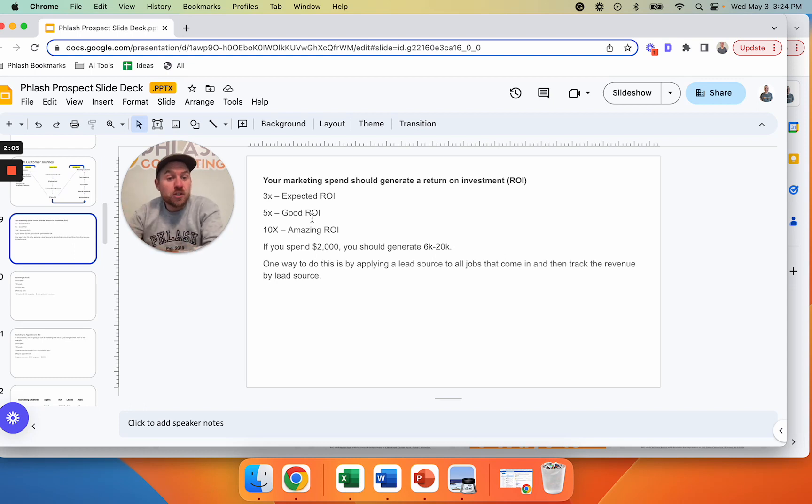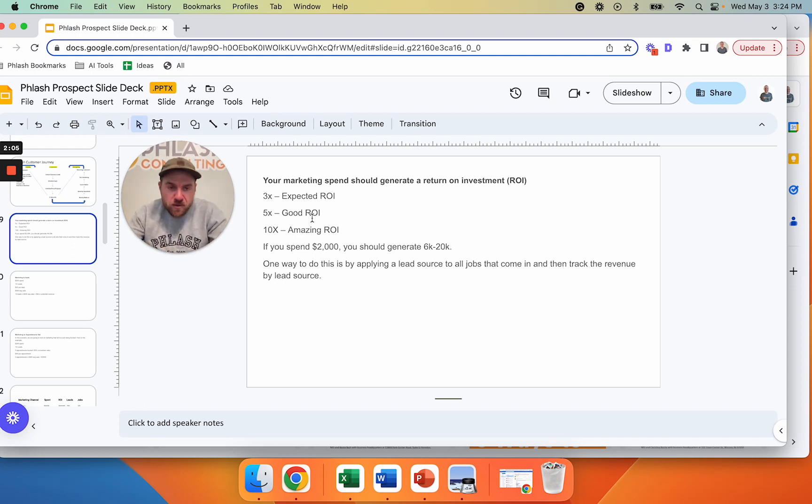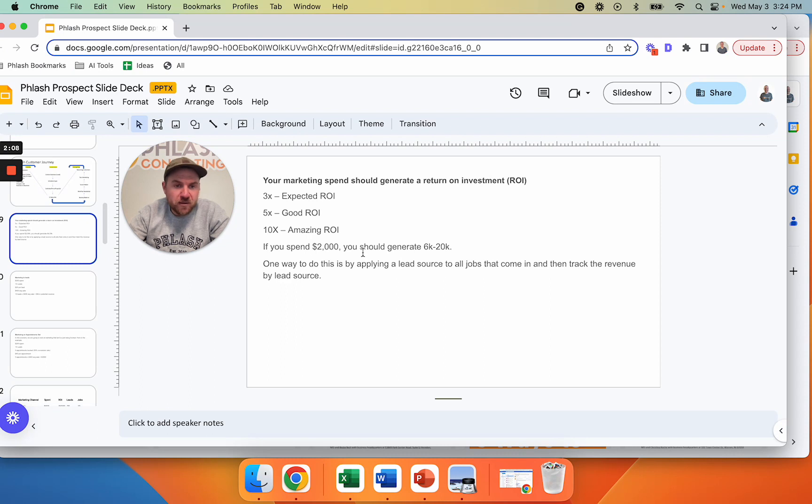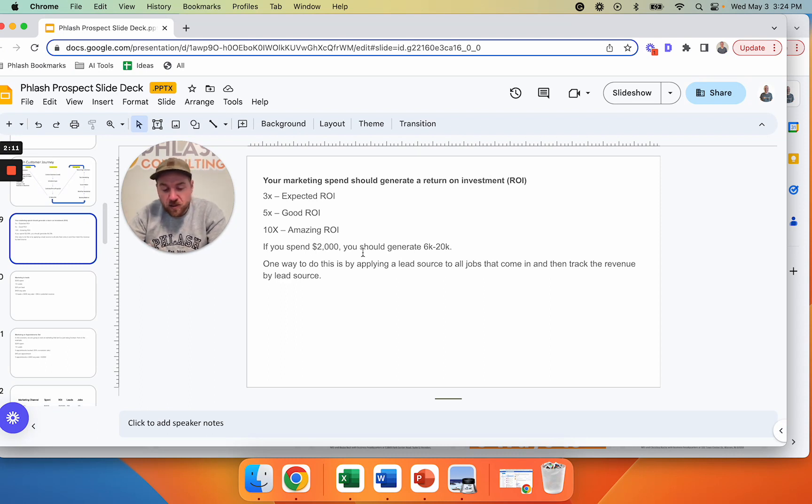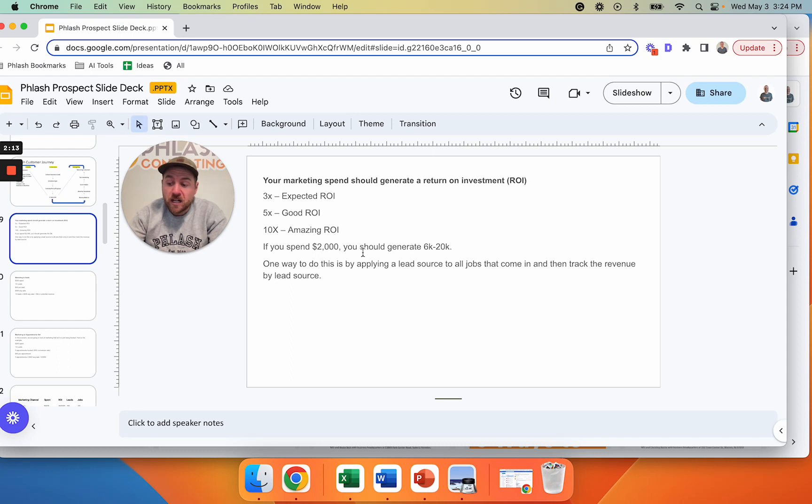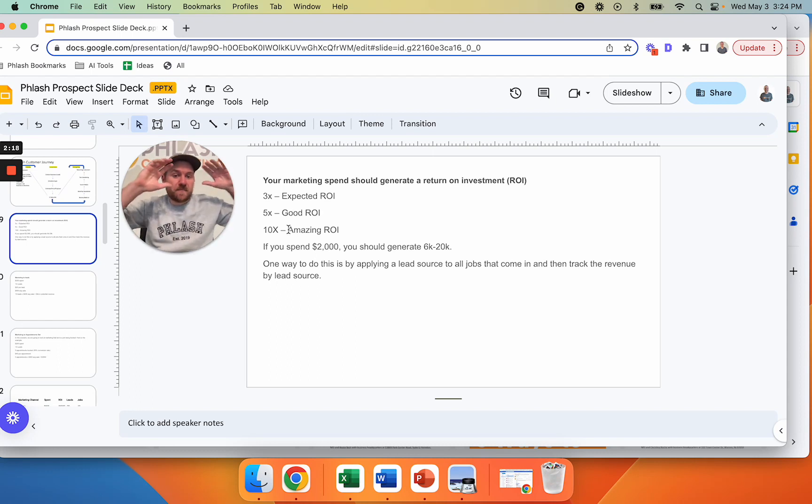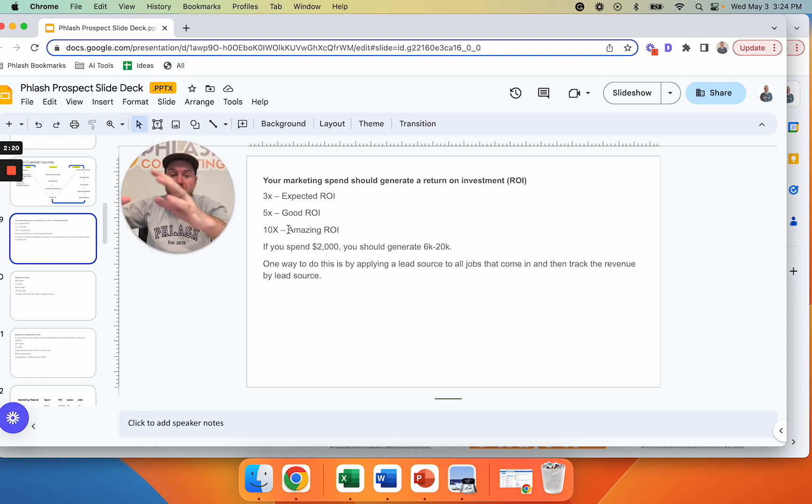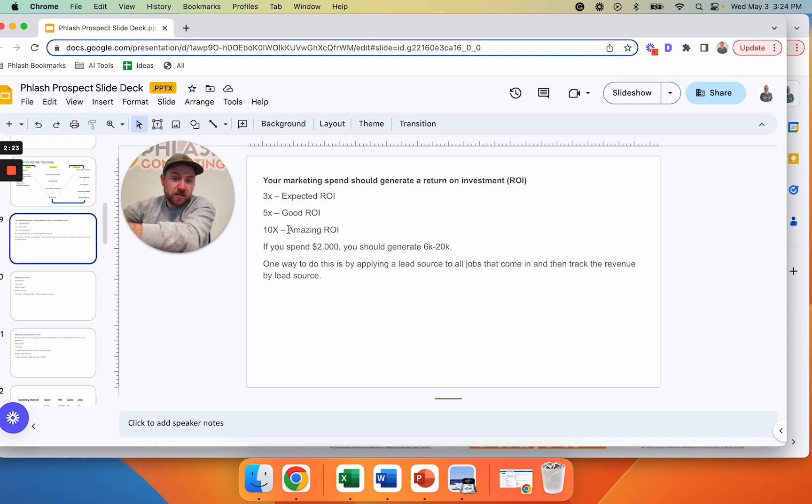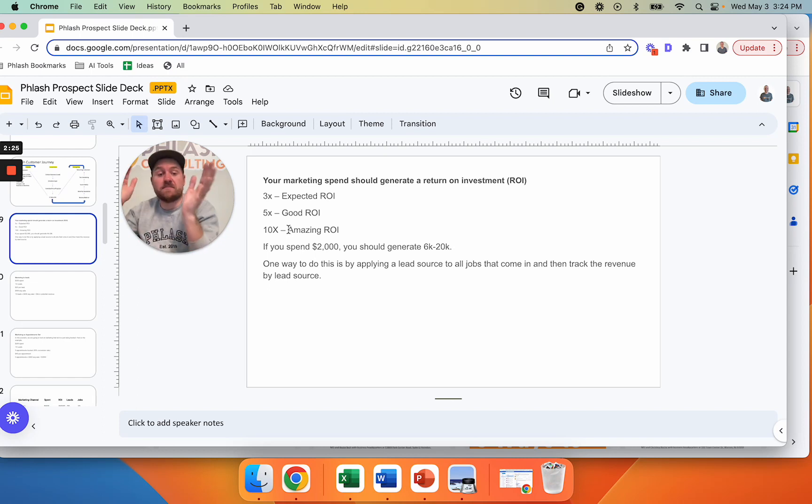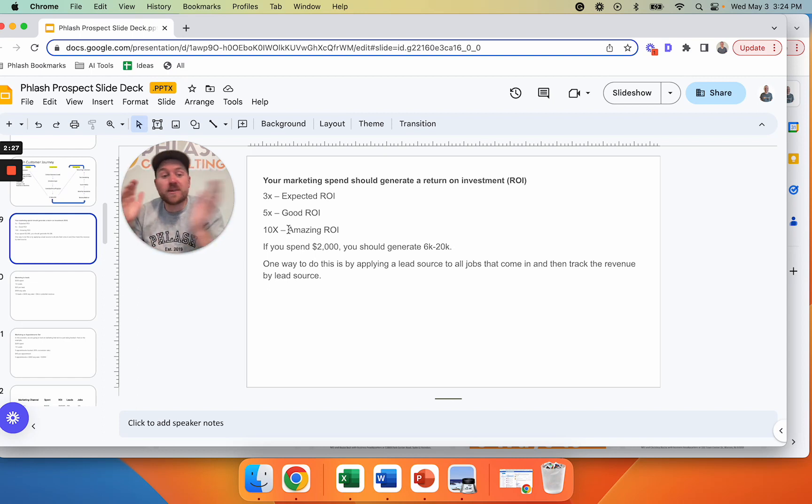So the way that we would use this when I was director of sales and the way we use it with our clients is we are evaluating all the different channels, right? Like Google local service ads, Google search ads, Facebook, Yelp, SEO, email newsletter, network marketing. And we're building out these channels and saying, okay, for Google, we spent X amount of dollars. We got this many leads. We got this many jobs. We got this much sales. And that return on investment was X. And that is a 3X return.